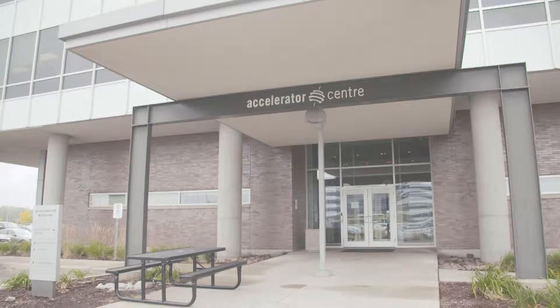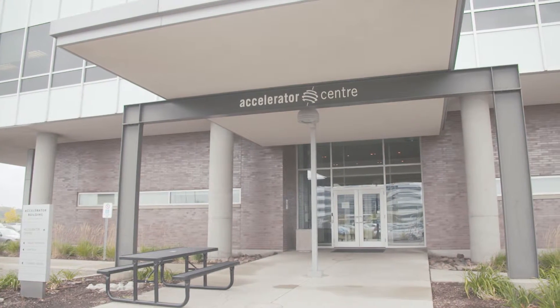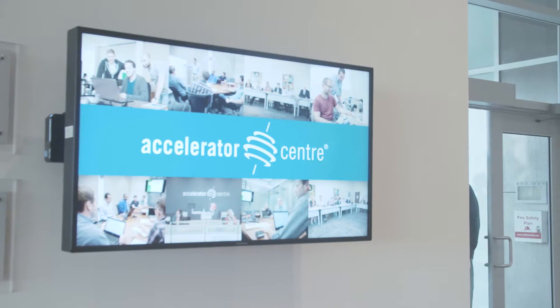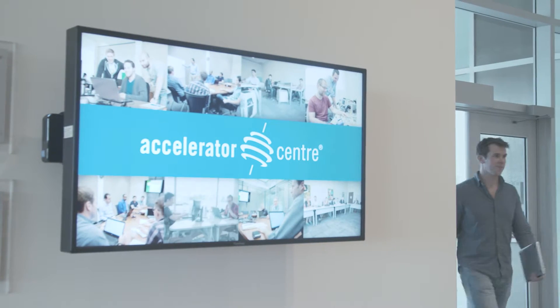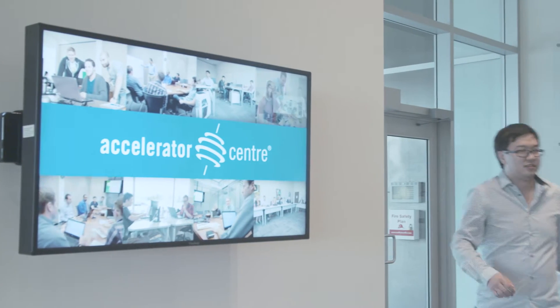We spun the technology out of the university and received some funding from OCE and other organizations to start the company. Right after we incorporated, we moved into the Accelerator Centre, and what they provided to us that was extremely useful was this layer of mentors.